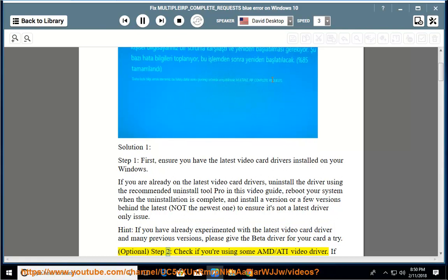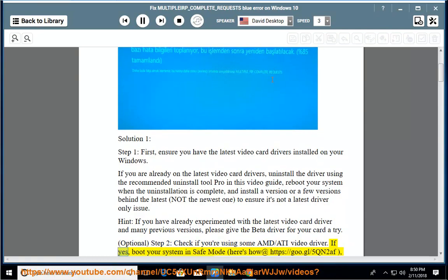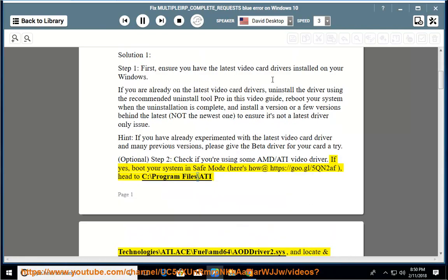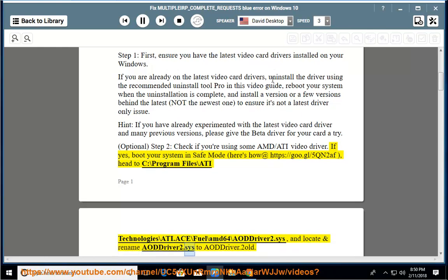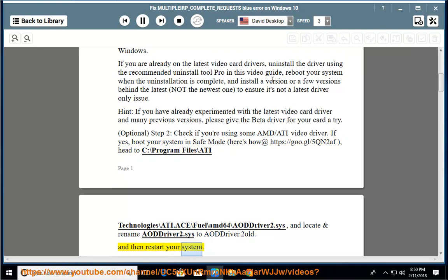Optional Step 2. Check if you are using an AMD/ATI video driver. If yes, boot your system in safe mode (instructions at https://goo.gl/5qn2af), then head to C:\Program Files\ATI Technologies\ATI.ACE\Fuel\AMD64\AODDriver2.sys, locate and rename AODDriver2.sys to AODDriver2.old, and then restart your system.